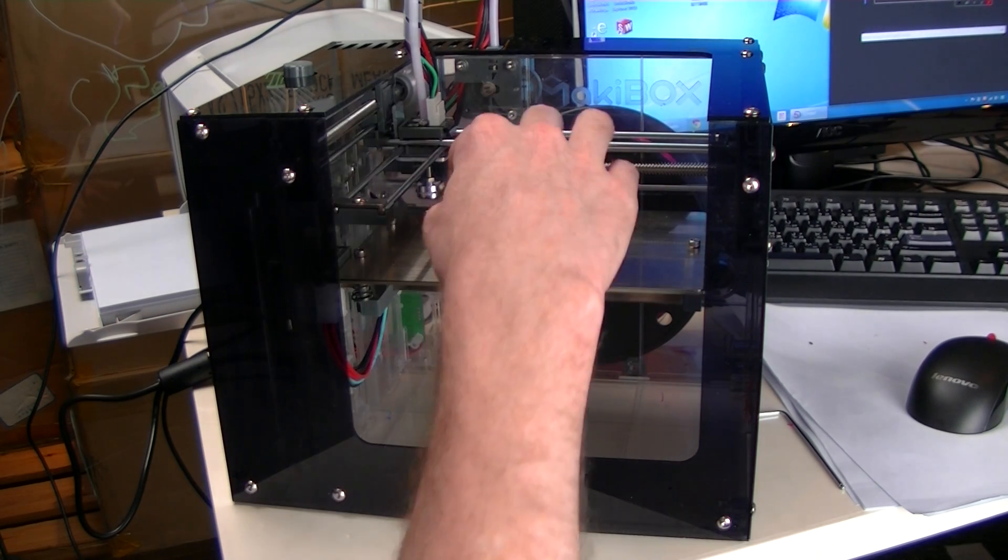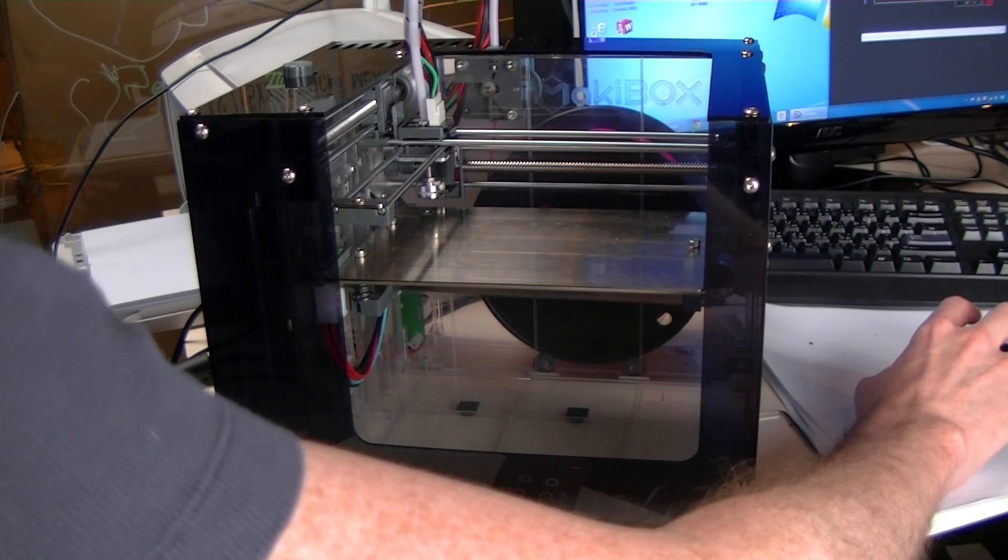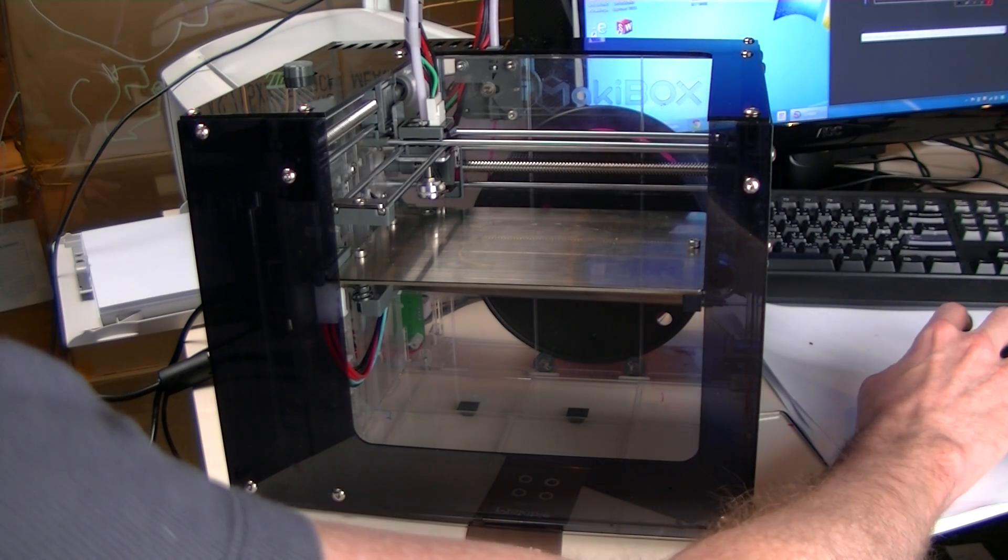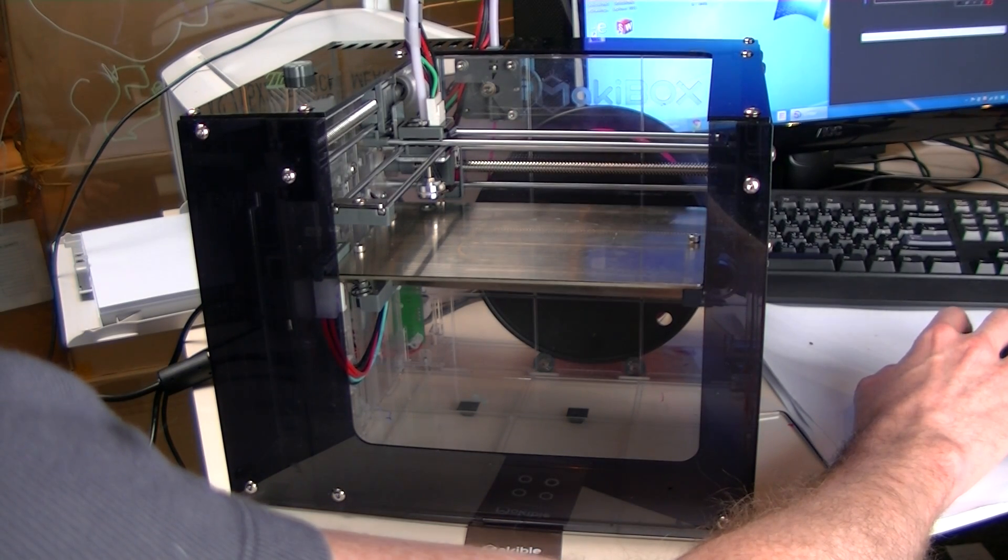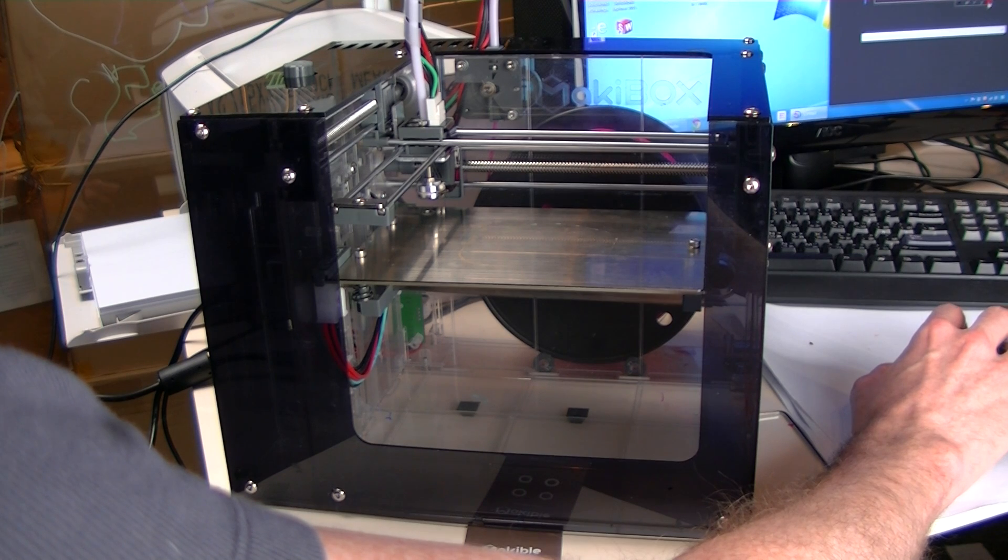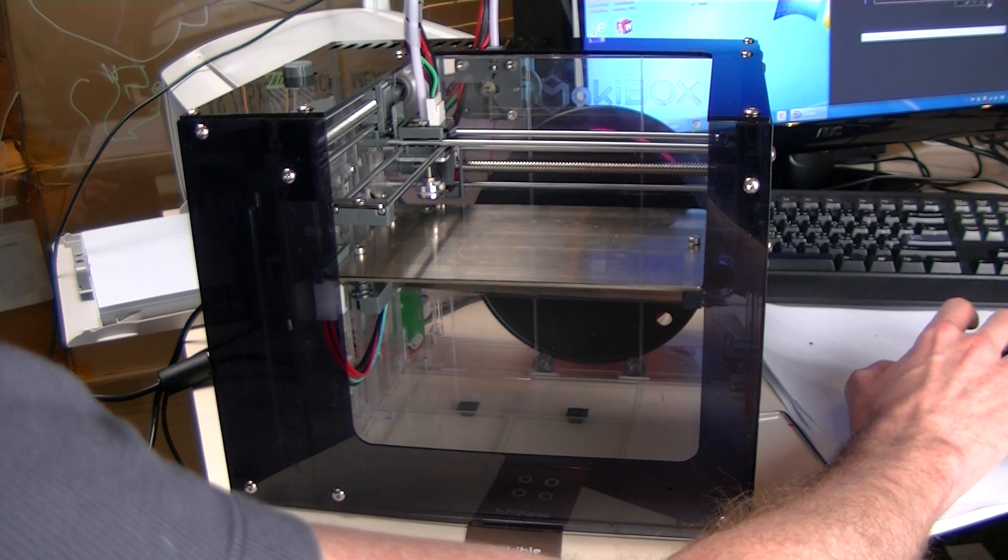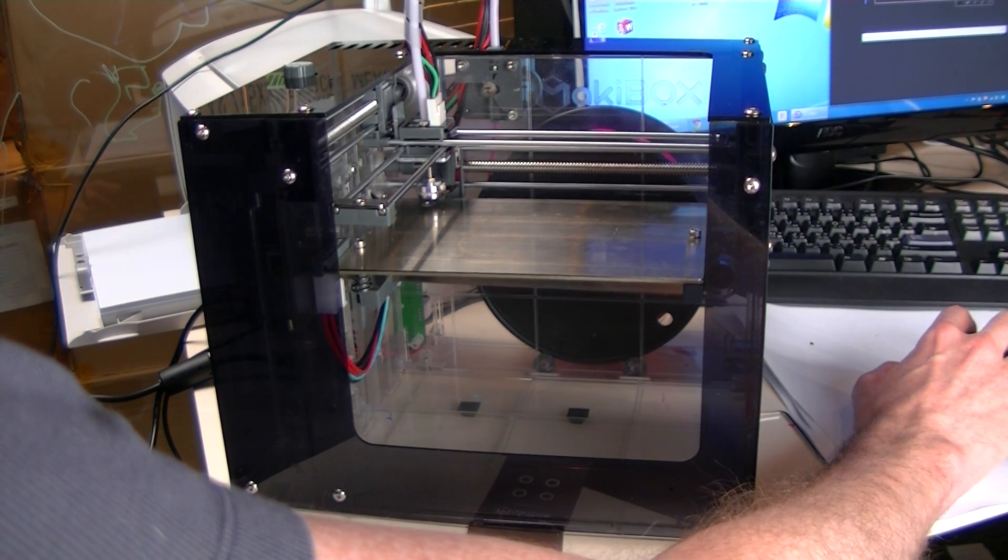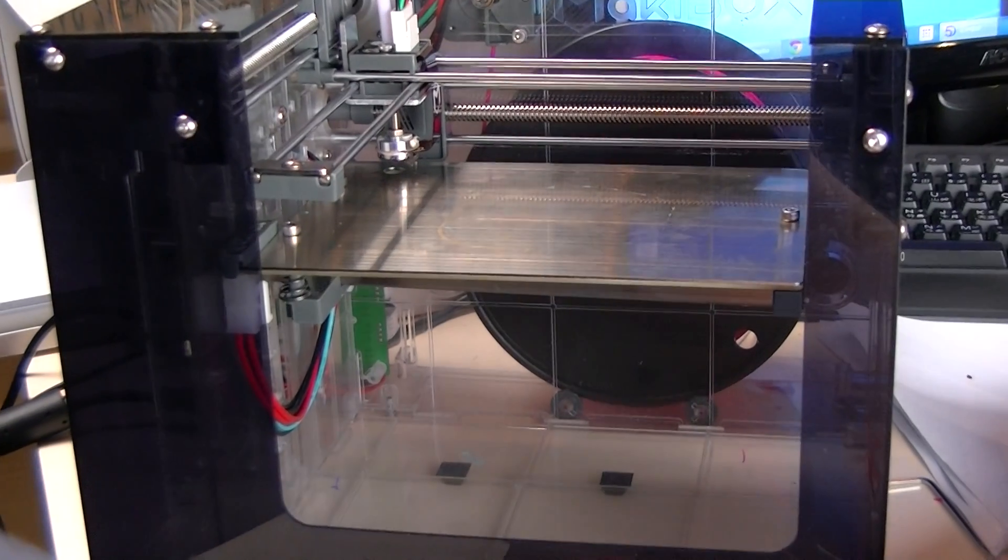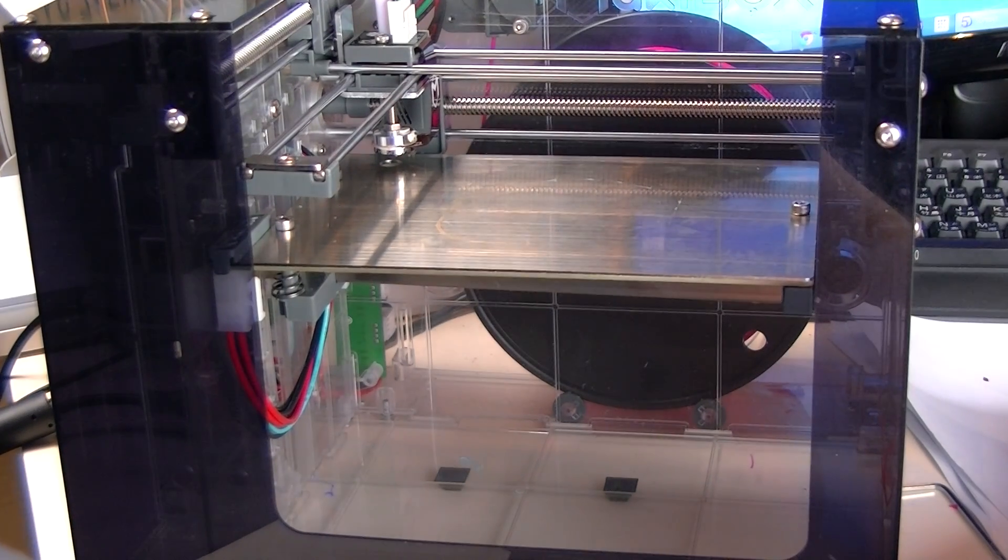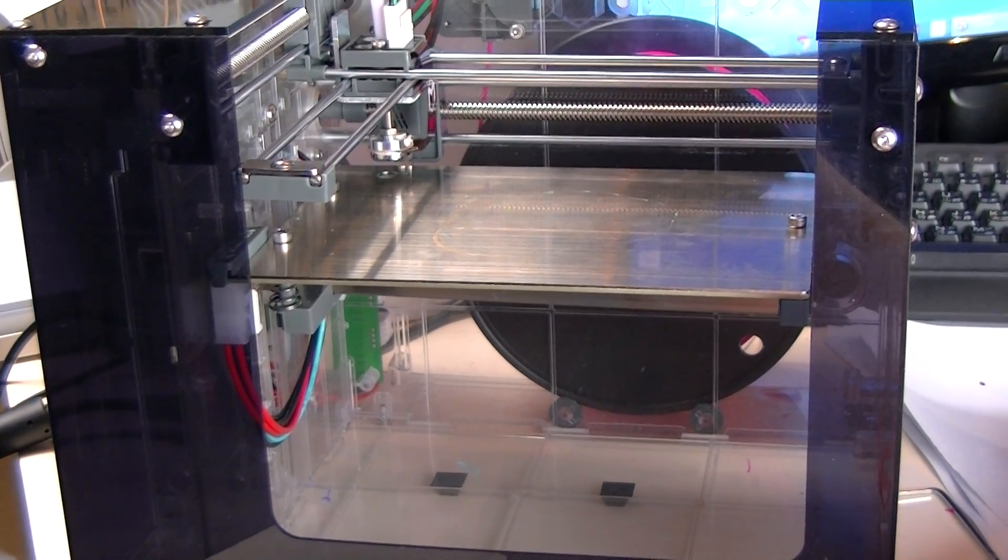So I'll start with this position over in the corner. So first I'm going to home it just to make sure that the machine knows where it's at and I'm going to drop it down a bit.